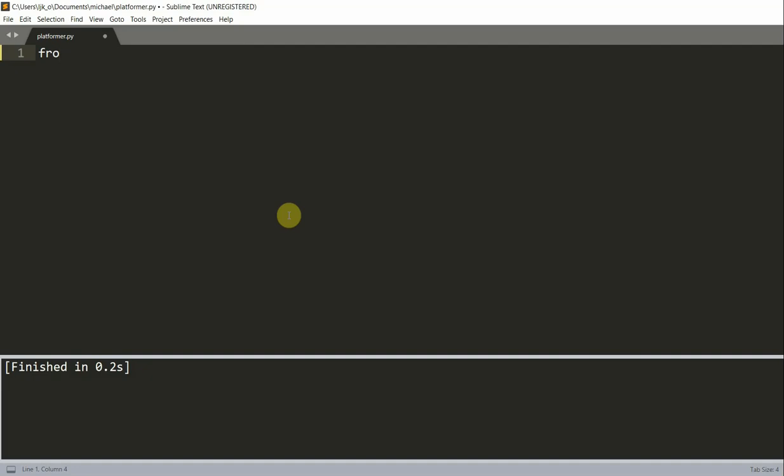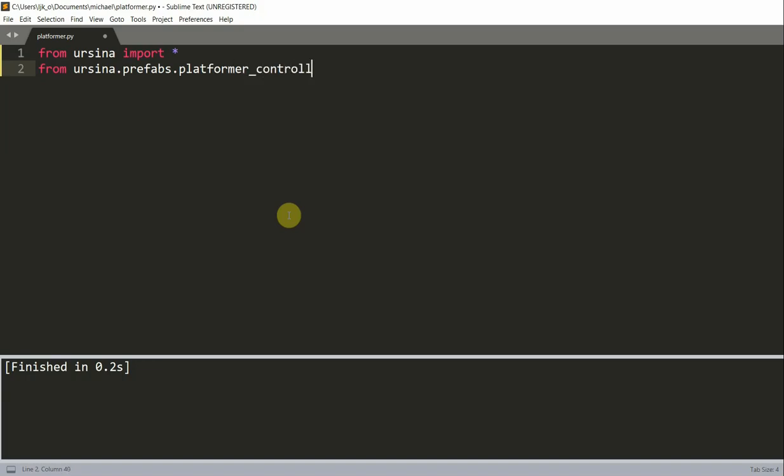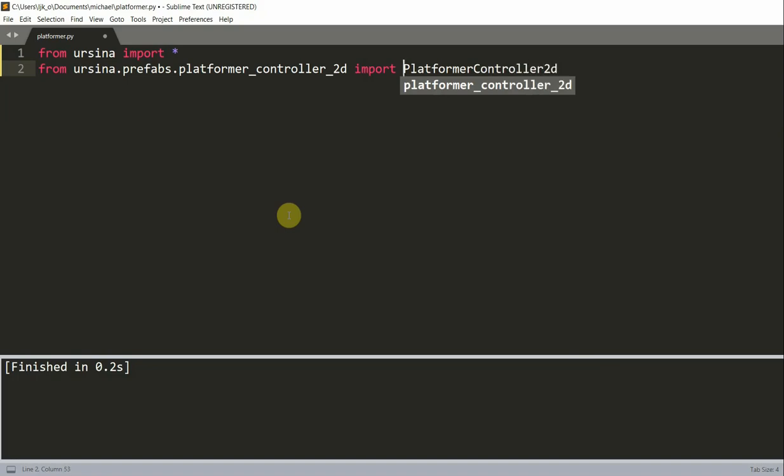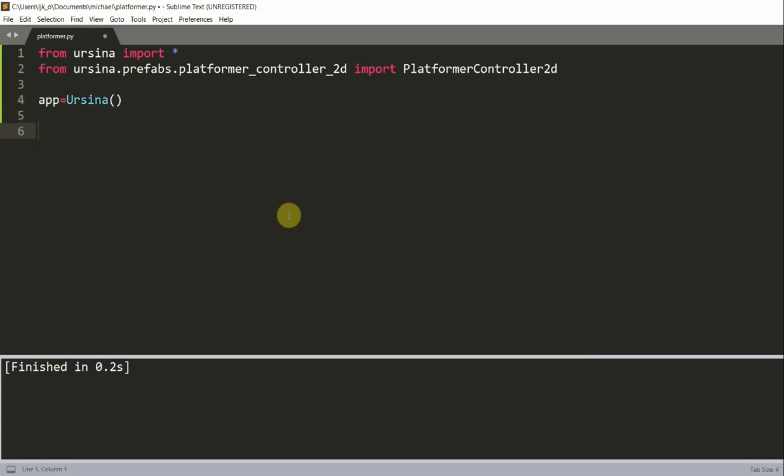First of all, we can import the Ursina module by writing from ursina import star, and we also want to import the platformer controller. So we can write from ursina.prefabs.platformer_controller_2d import PlatformerController2d. Now we can create our basic app, so app equals Ursina, and app.run.